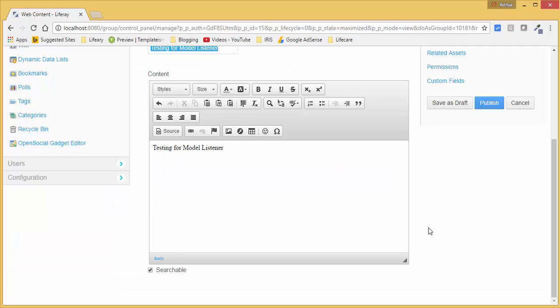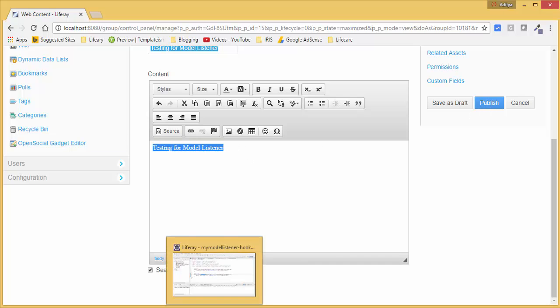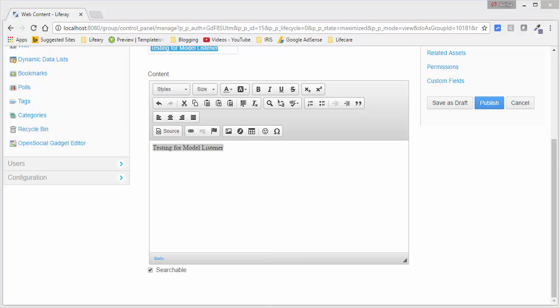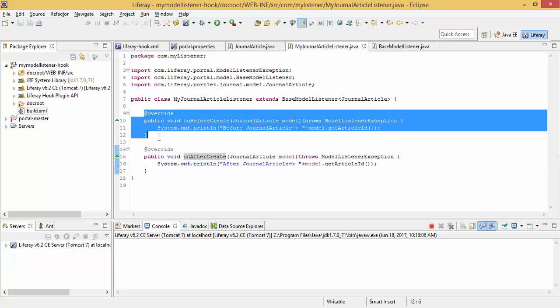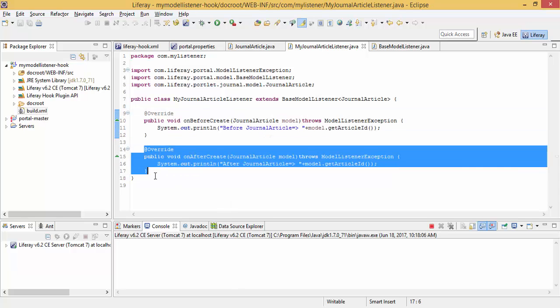So as soon as I click on this publish button, this journal article is created. But before this, this method is called, and after the journal article creation, this method is called.